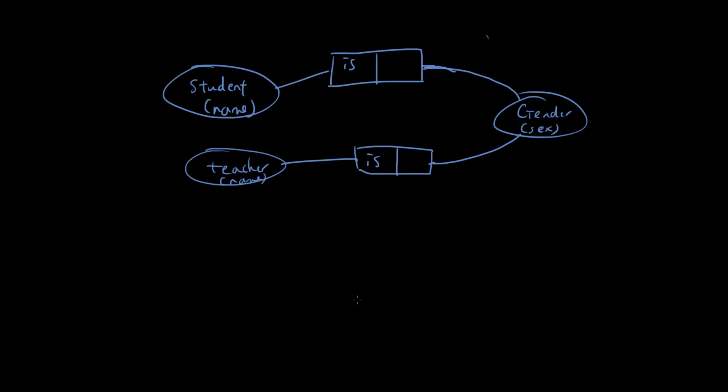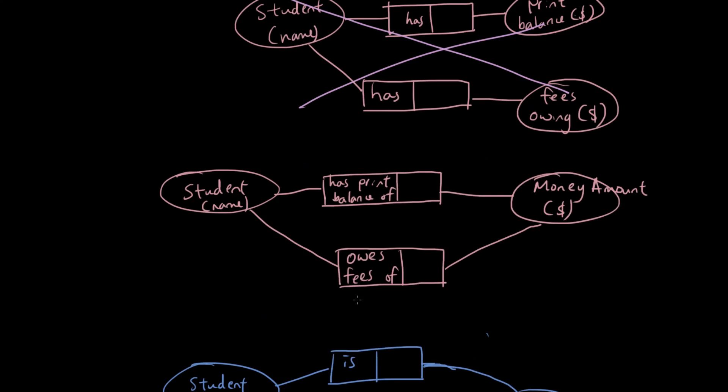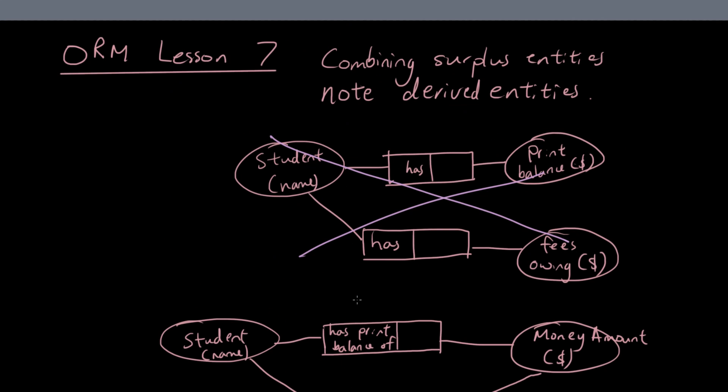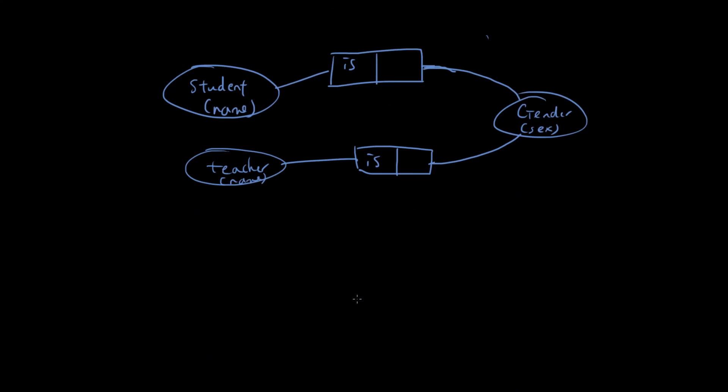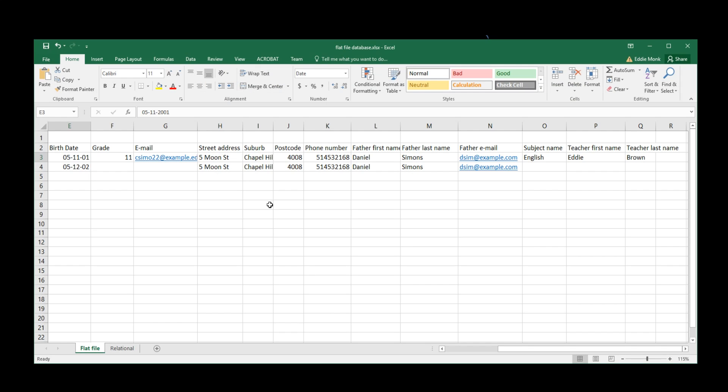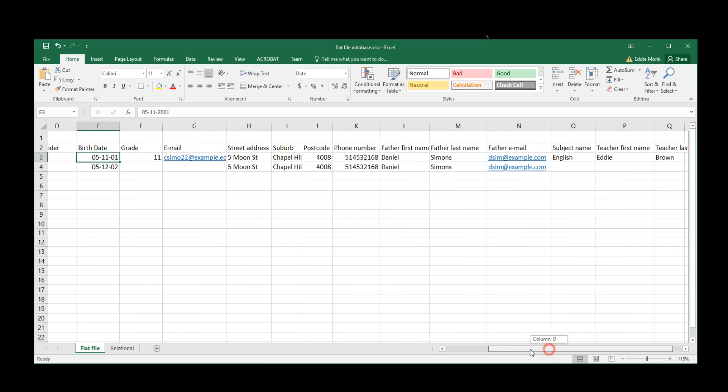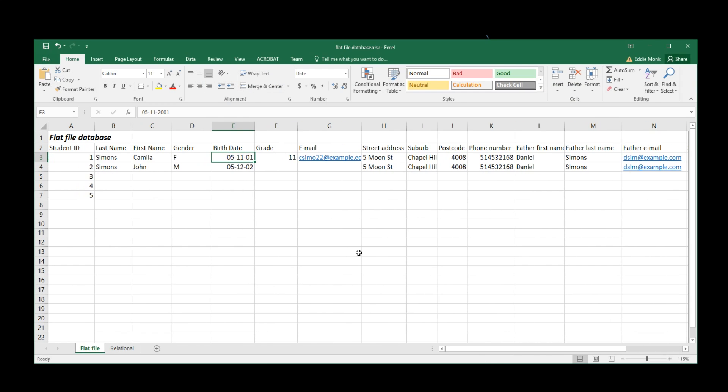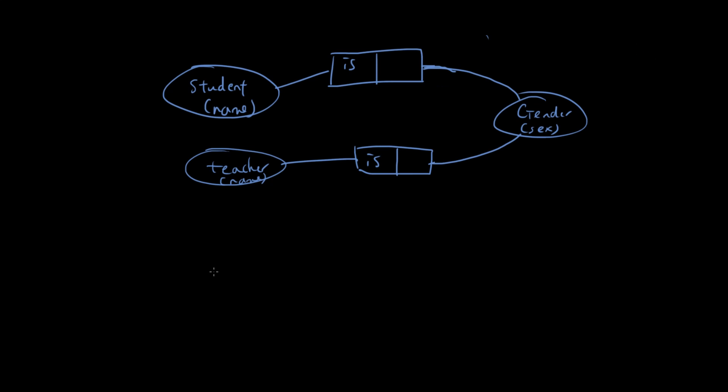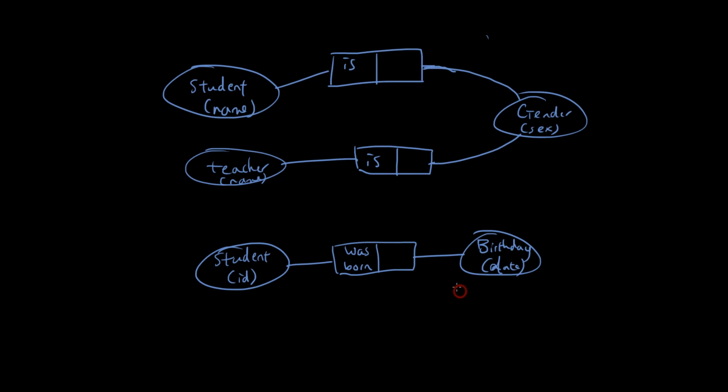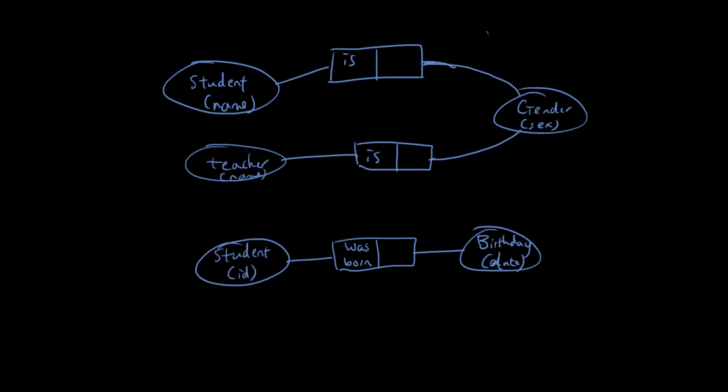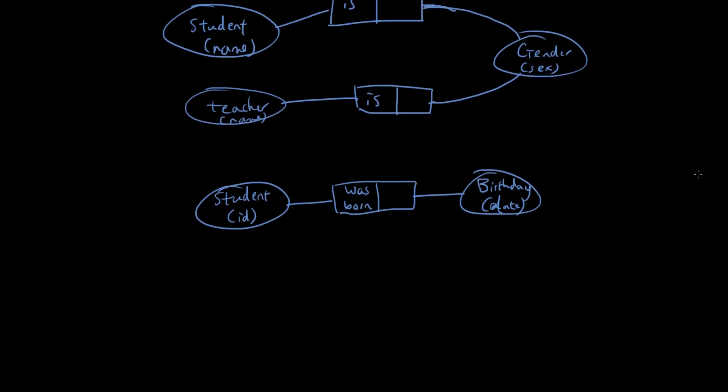Okay, so let's now talk about derived entities, entities that we can calculate. So if you guys remember, for each student in our flat file database, we are recording their birthday. So we can have student was born on a particular birthday, where we use date to record their birthday. And then we might also want to record how old they are.